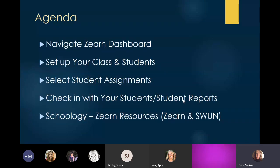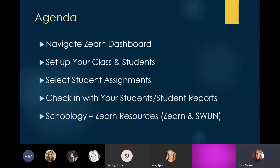Our agenda for today: we're going to take you through Zearn — a little background on it, as it really mirrors our Engage New York curriculum. There are some SWAN school teachers on here, and I'll show you how you can look at the curriculum and pick out what you might want to use for your students. We'll go through the Zearn dashboard, how to set up your class and students, how to assign assignments, and how to check student reports. At the very end, I'll go into the resources in that district distance learning resource folder in Schoology.